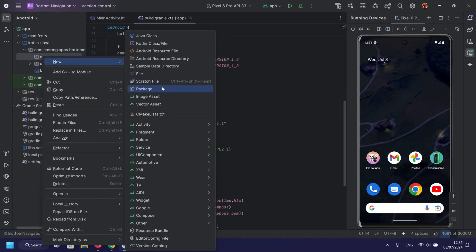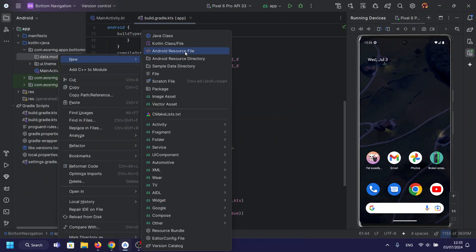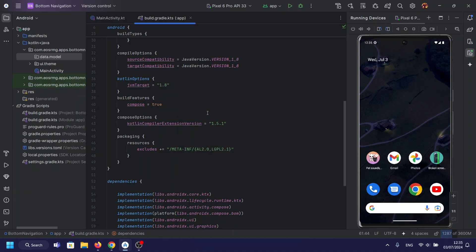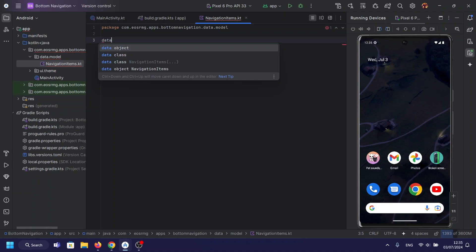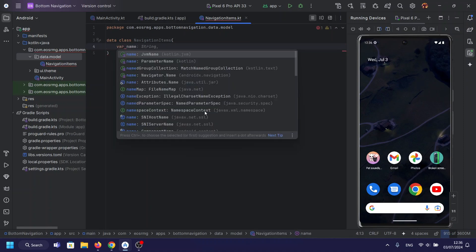Let's look at our data model, Navigation Items, which we'll use to represent each item in our navigation bar. Here, we will have a data class that will store our name and logo for the navigation elements.